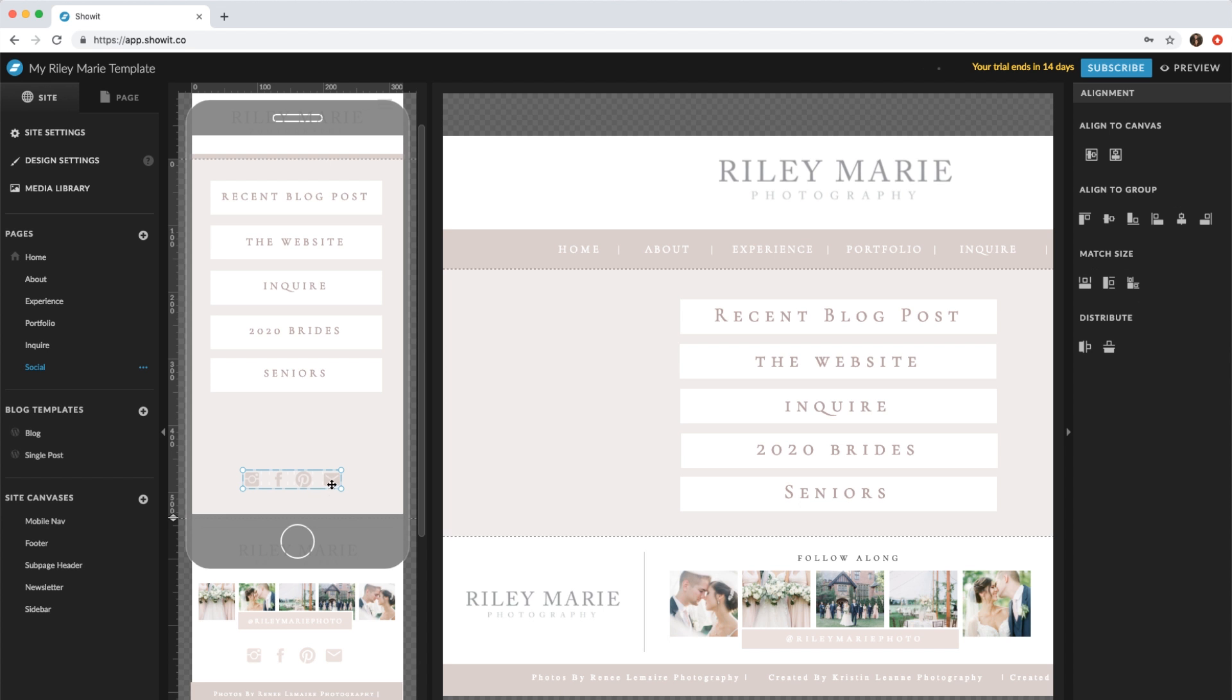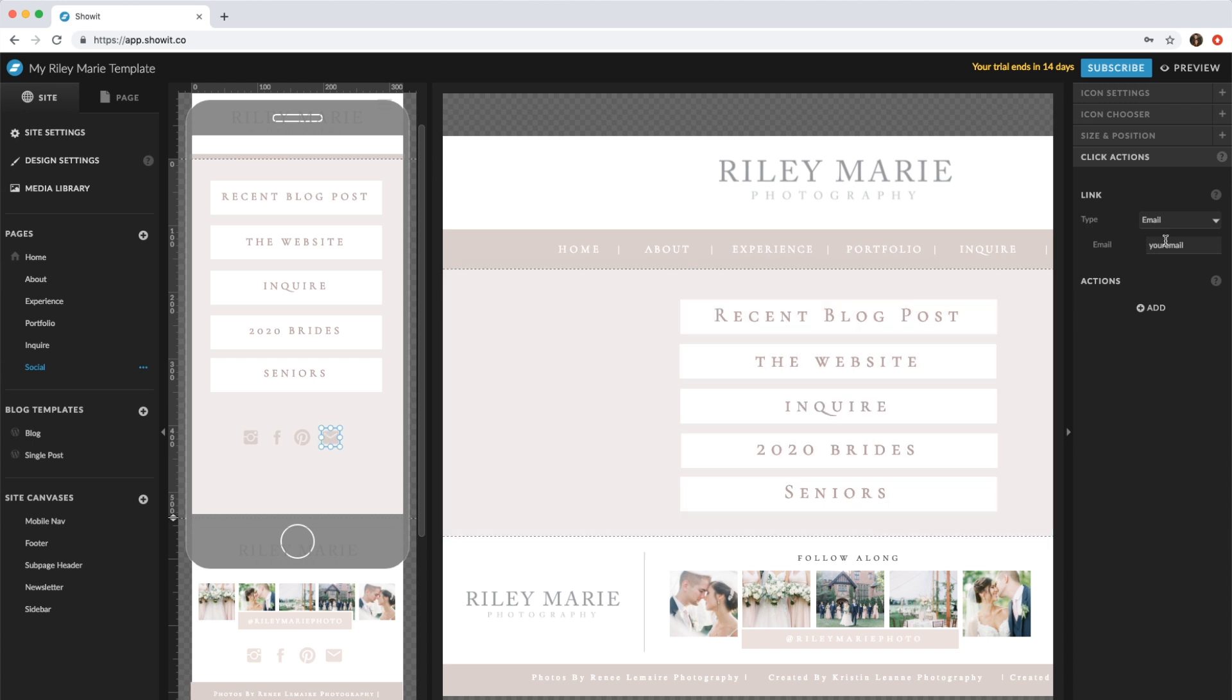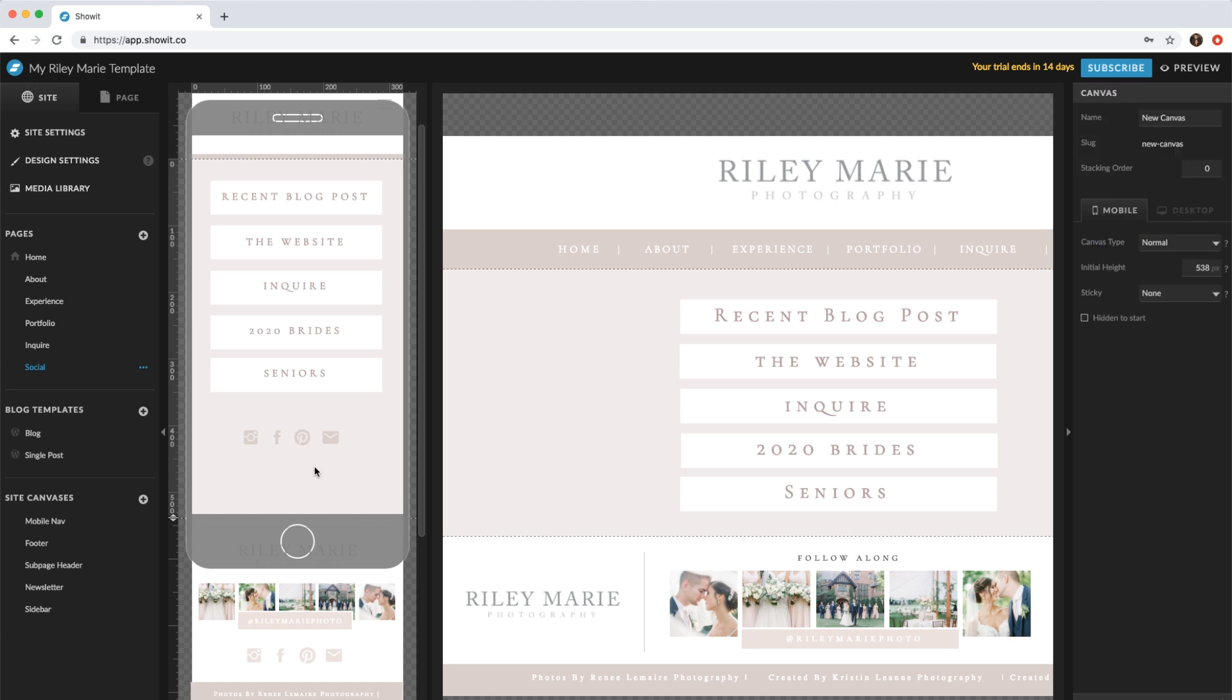You'll want to make sure you switch out all of these icons as well. So updating your Instagram link, your Facebook link on the right under click actions. You can have them email you directly, just put your email right in there. And then your Pinterest address. That's how you update the social links.